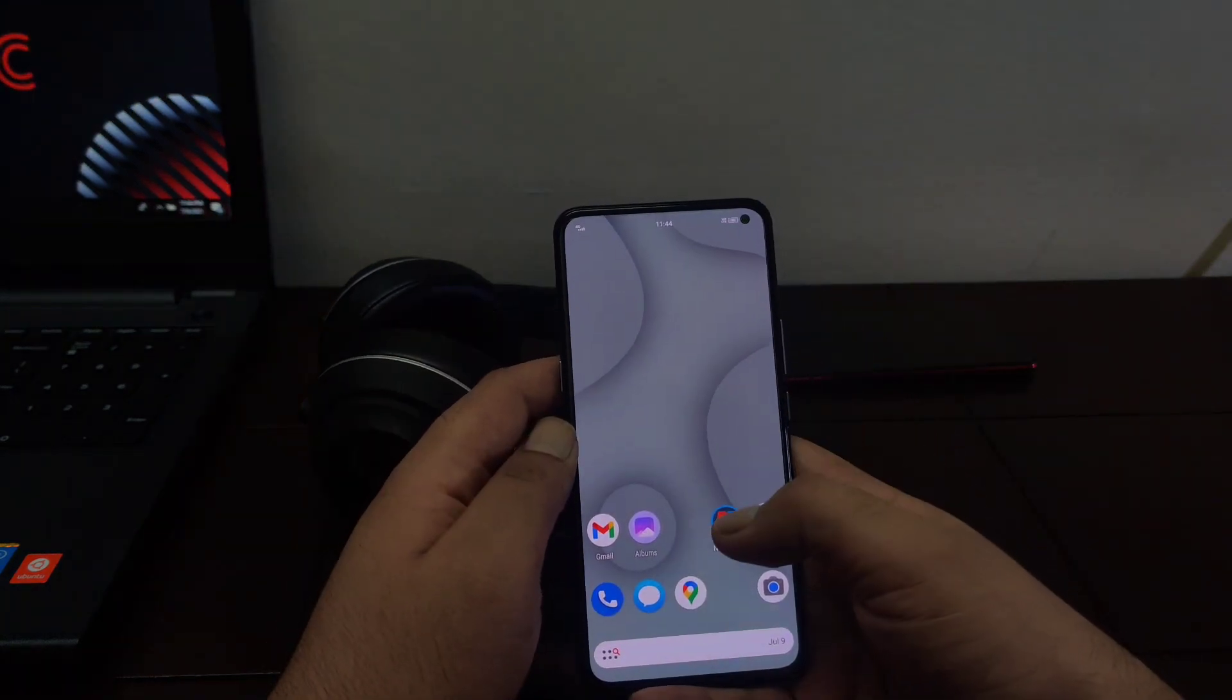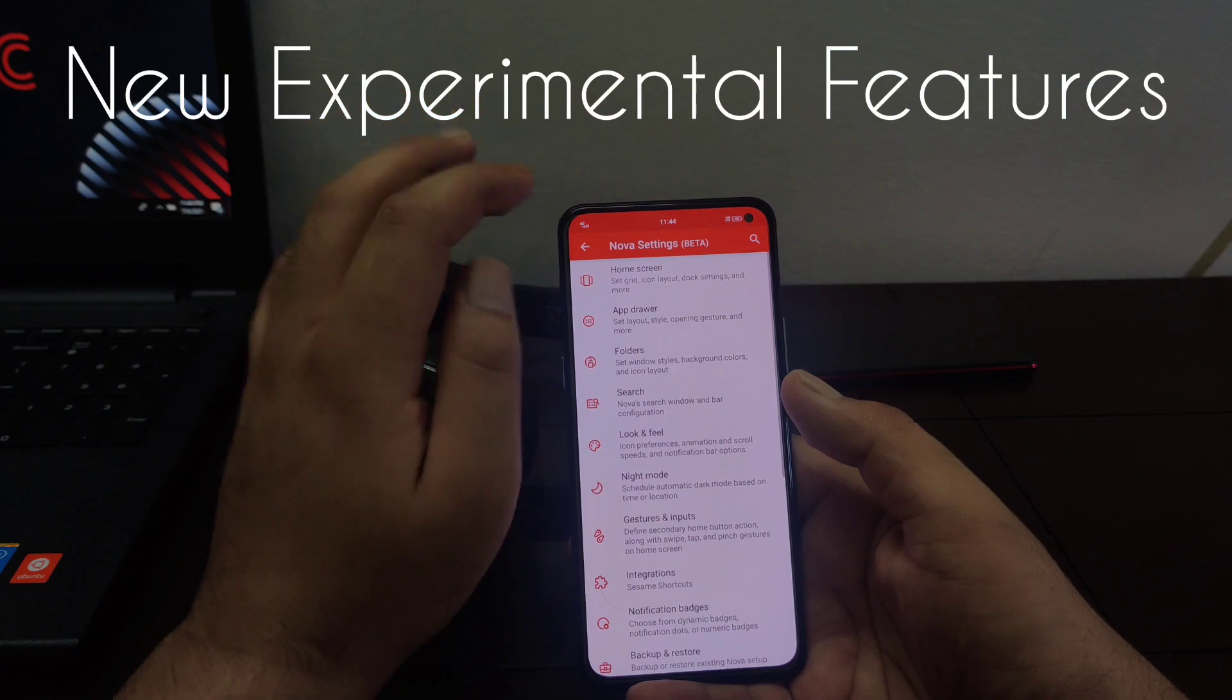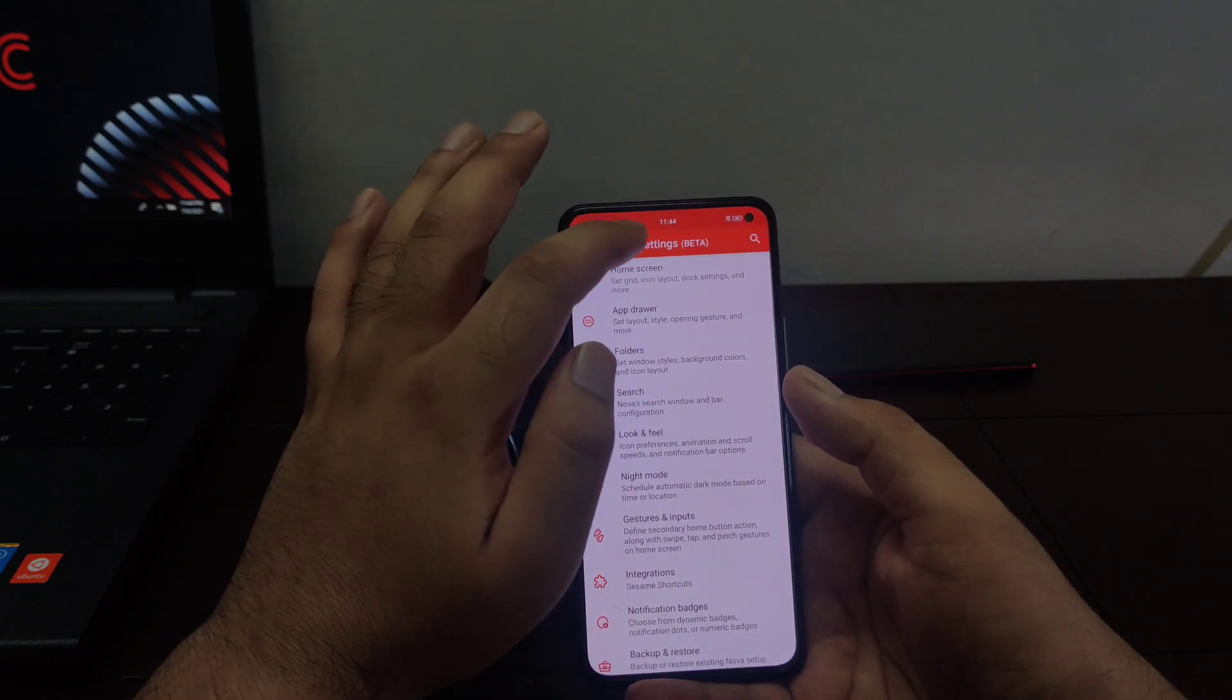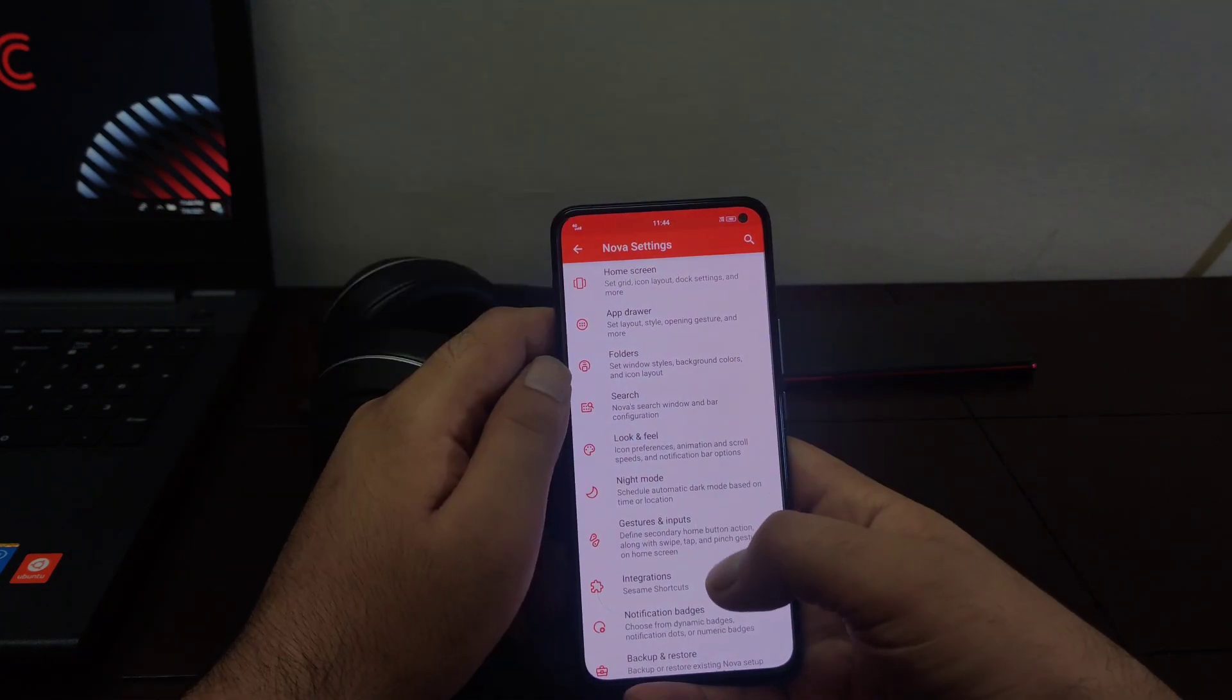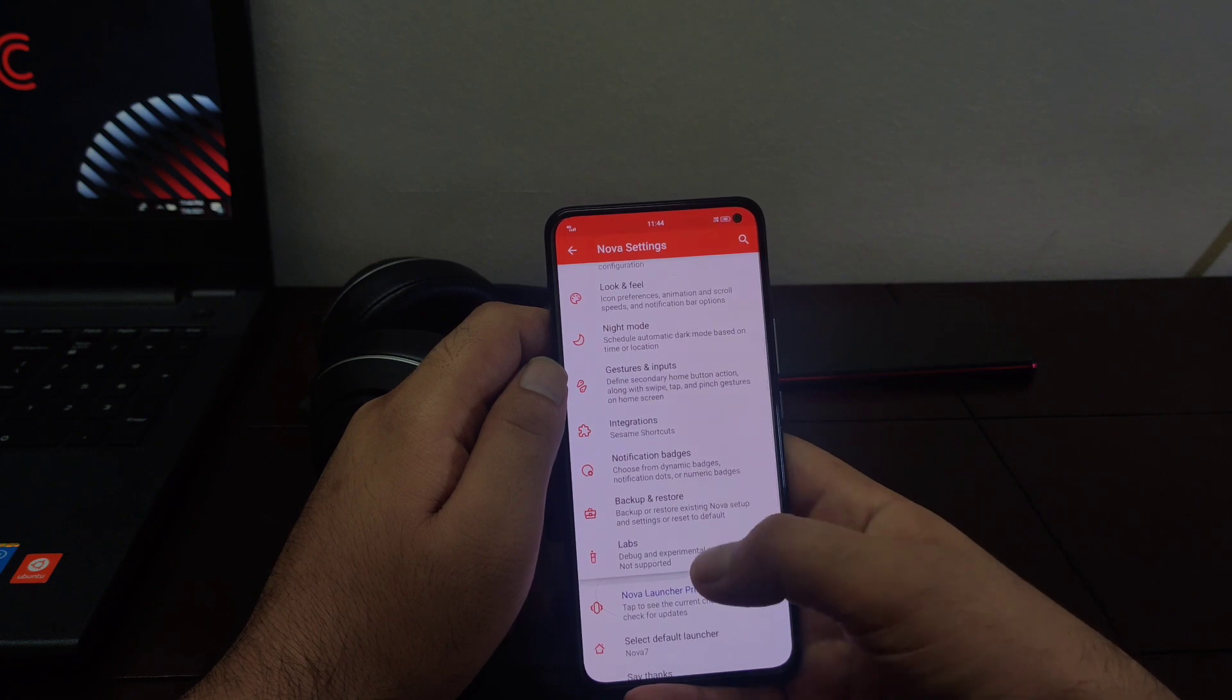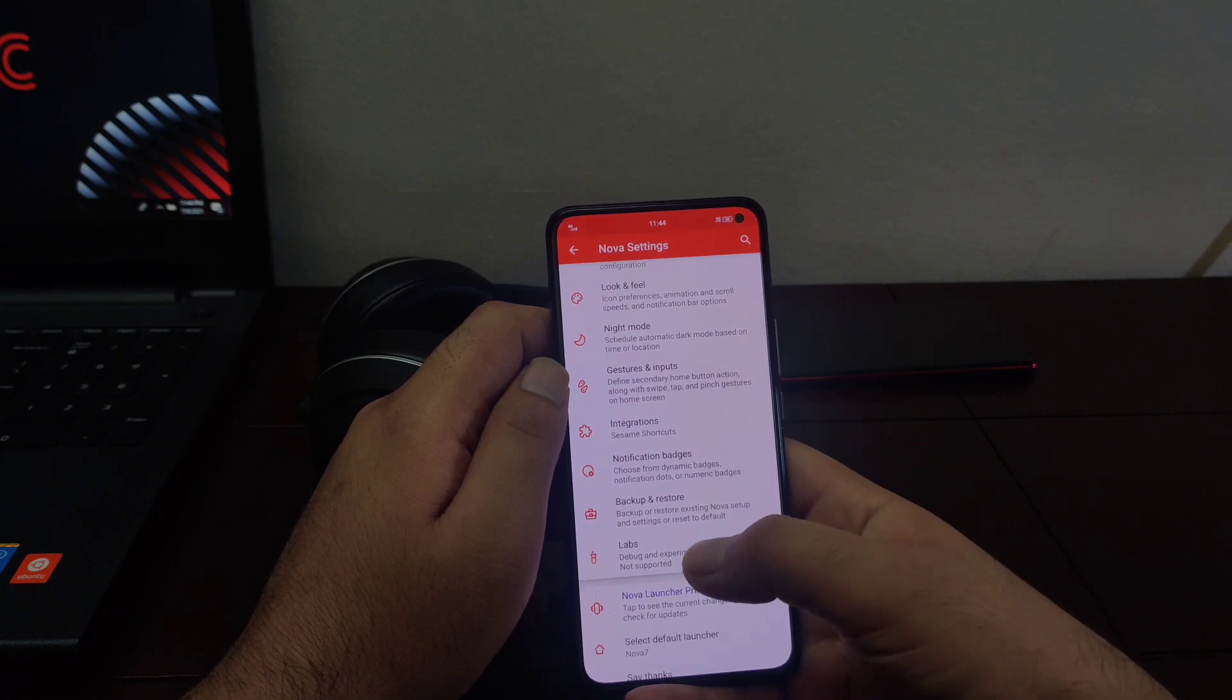If you go to Nova Launcher settings and long press on this Nova settings menu on the top, a new settings menu will be added to these Nova Launcher settings known as labs and if you open these labs,